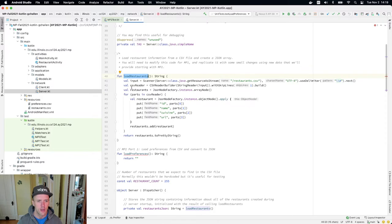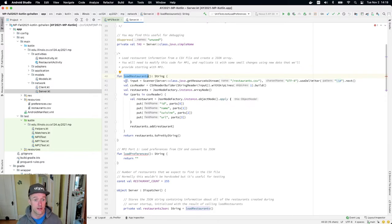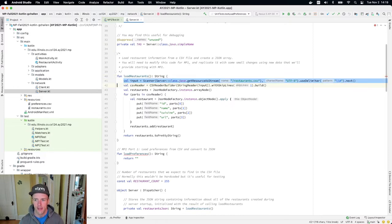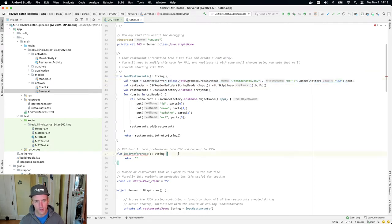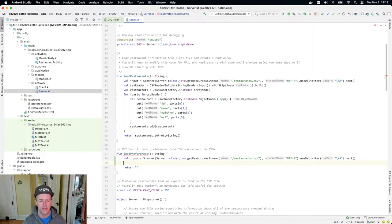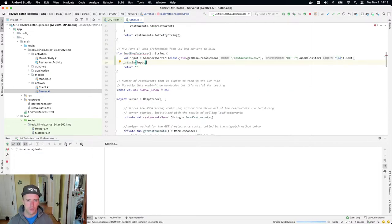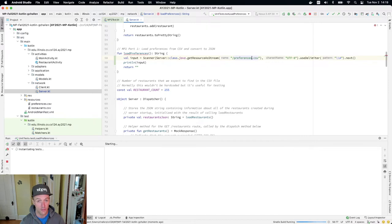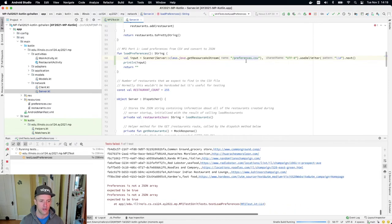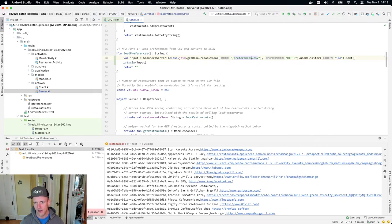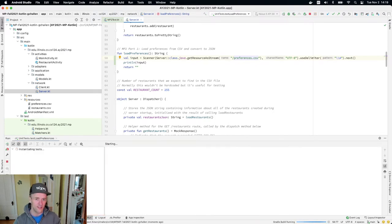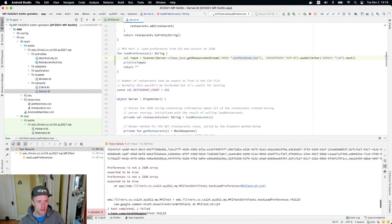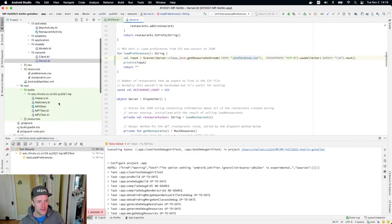The first thing that load restaurants does is it needs to read the contents of the file into a string. This is a very Java-esque way of doing this. I'm going to copy this in here and then print the input and run the test again. Oh wait, sorry, this is loading restaurants.csv, so that's wrong. This is another reason to run the test frequently and print things as you go, because I can clearly see this is the wrong file.